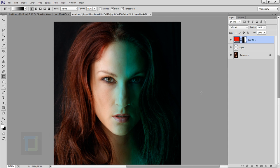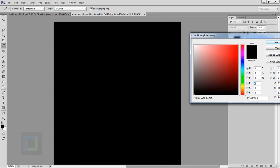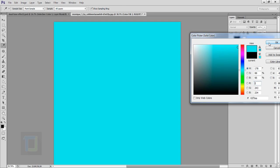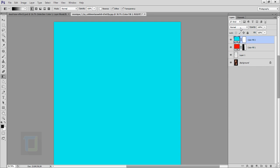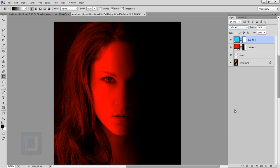Now we can do the red color. Go to your adjustment layer and select Solid Color again. This time you have to select the opposite color of red, so select a really bright cyan and hit OK. Then change the blend mode to Subtract — now you get a really nice red color.